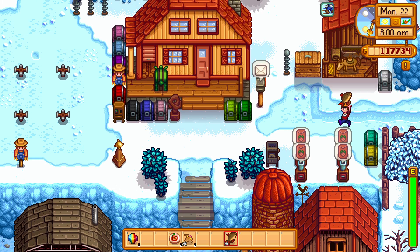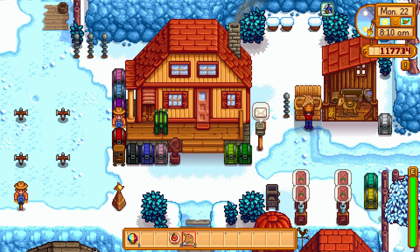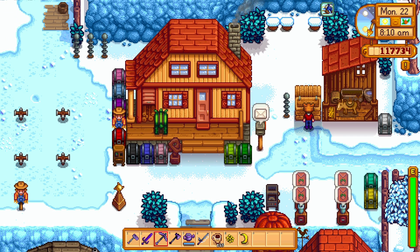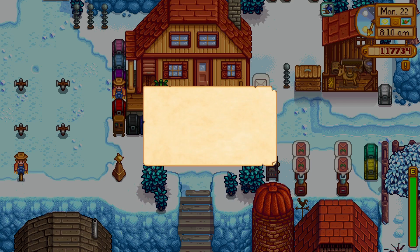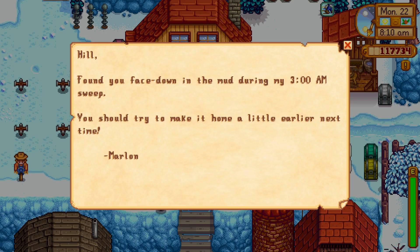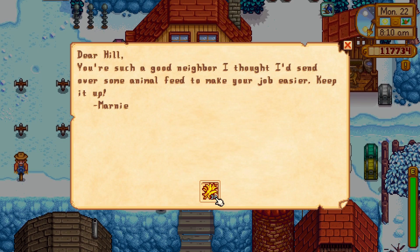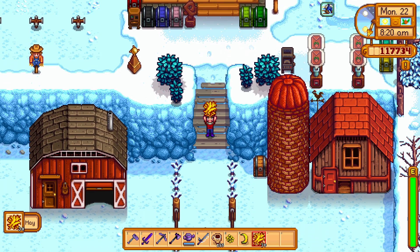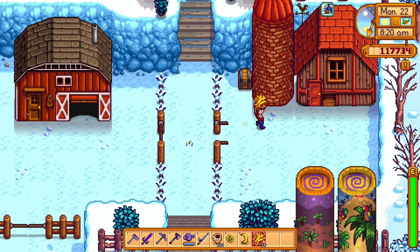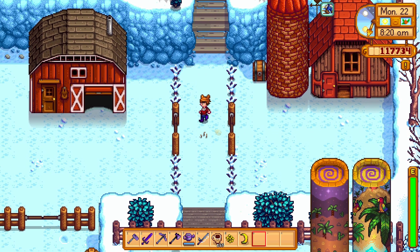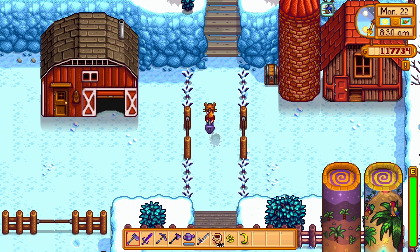We have mail. 'I found you face down in the mud during my 3 AM sweep — oh my gosh — you should try to make it home a little earlier next time.' Such a good neighbor! I'll take that. Let's throw it right into the silo — that's where it belongs.